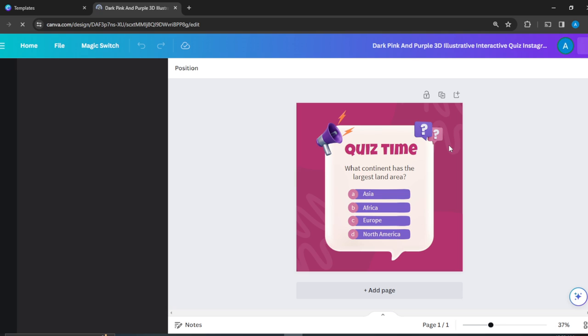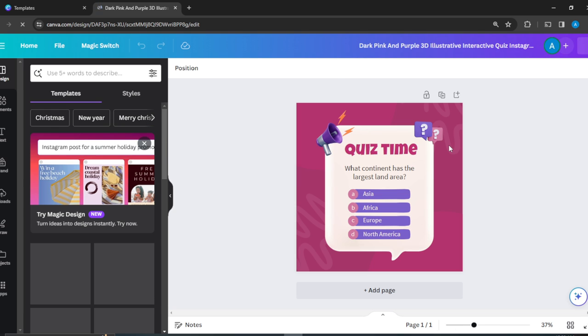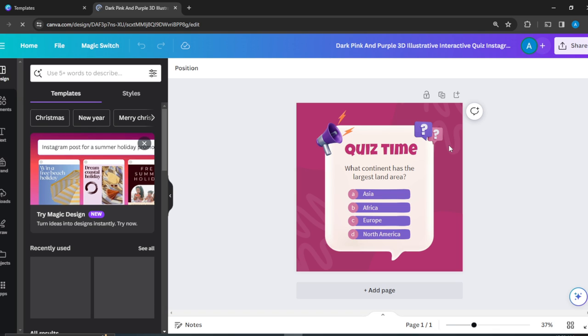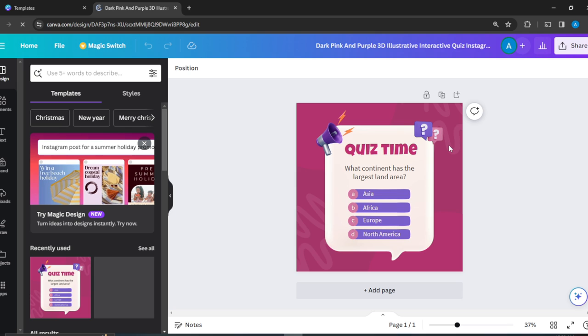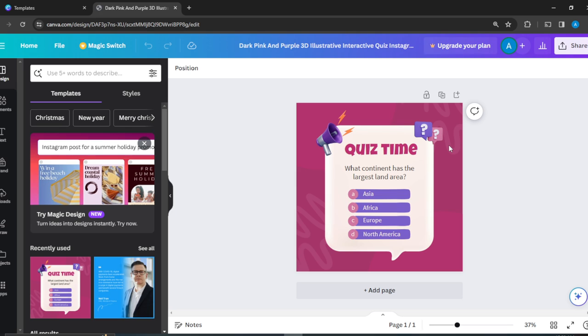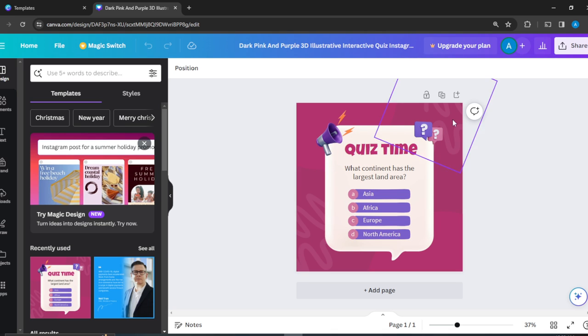Once you're done opening up, you'll be able to learn how to design an interactive quiz for social media in Canva. You can post this quiz on Facebook, Instagram, and X, which is Twitter. You can put it anywhere and have a great time with your audience. This is the page, and I'm going to show you how to tweak those elements to something that you want.